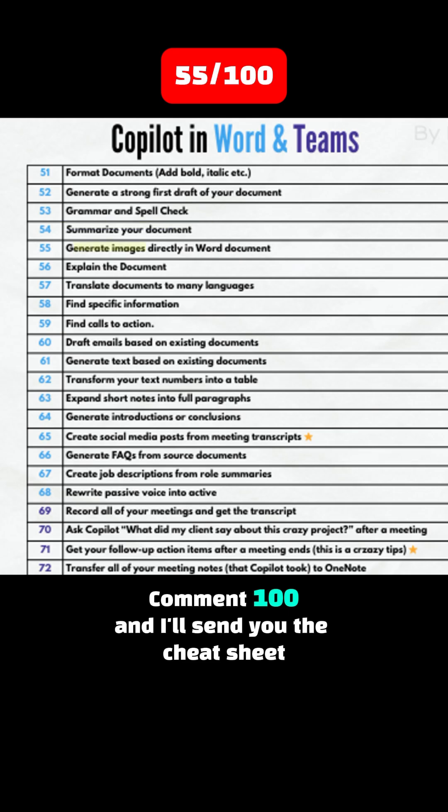Tip 55: Generate images directly into your Word document. Tip 56: Explain the document. Tip 57: Translate documents to many languages. Tip 58: Find specific information in your Word document.